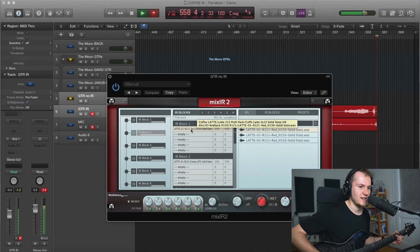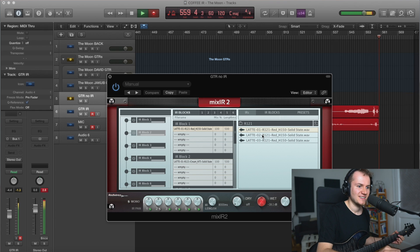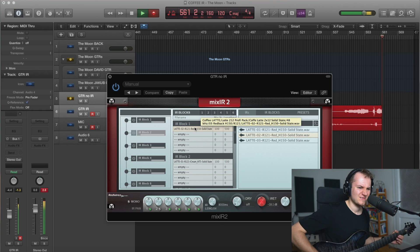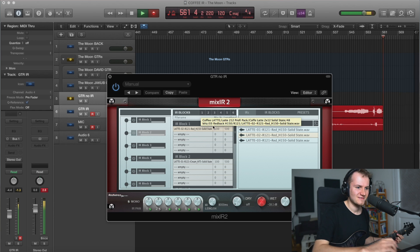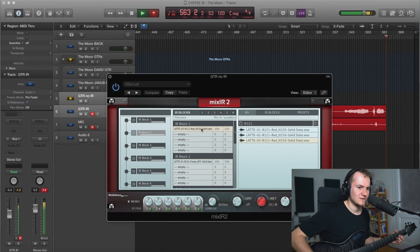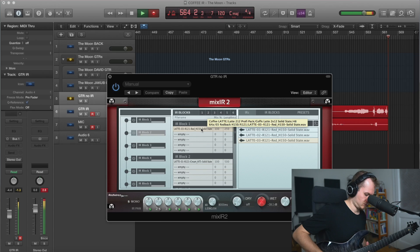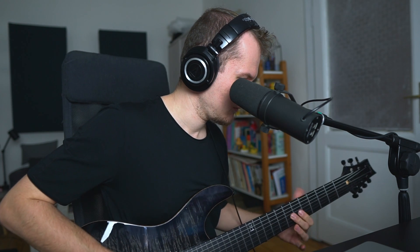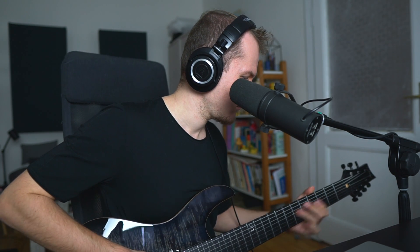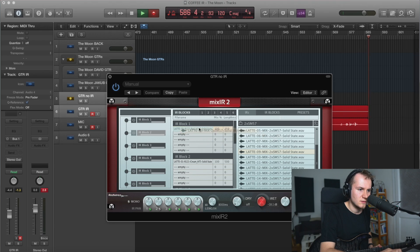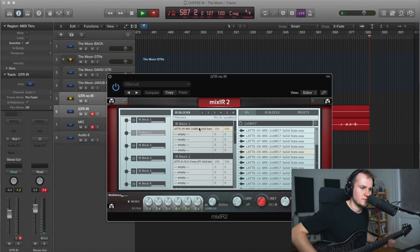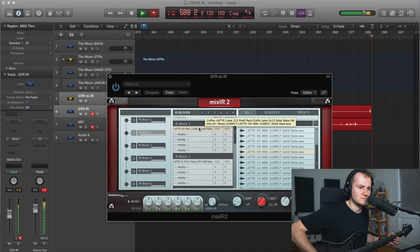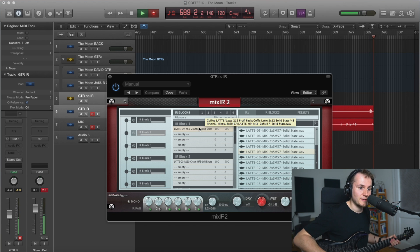Let's see what the ribbon mic sounds like on its own. All right. This must be my favorite.